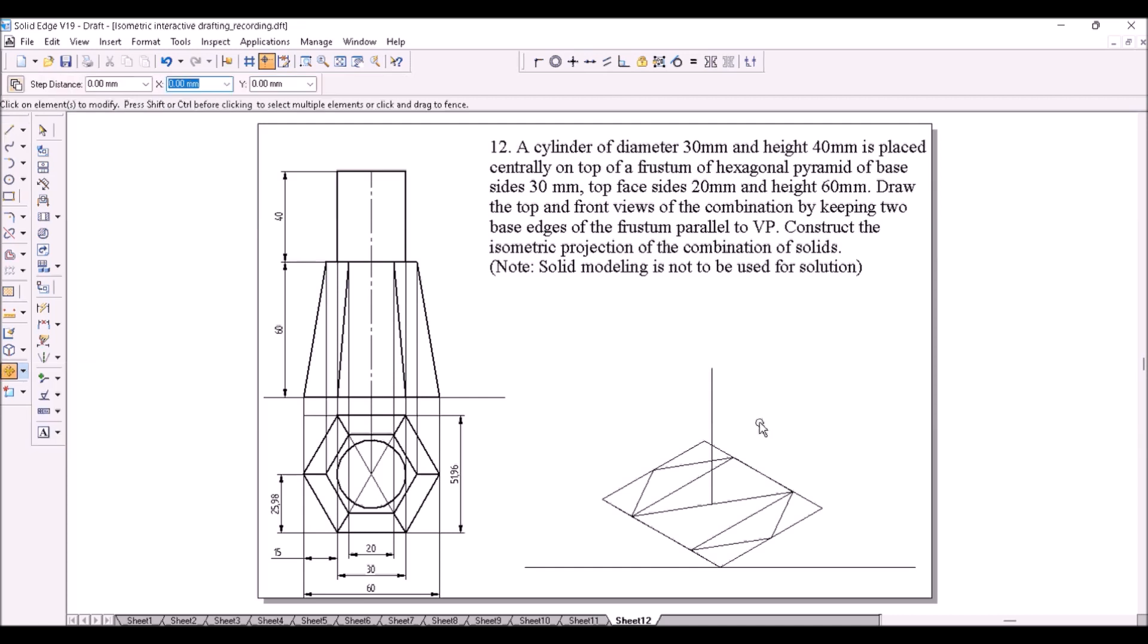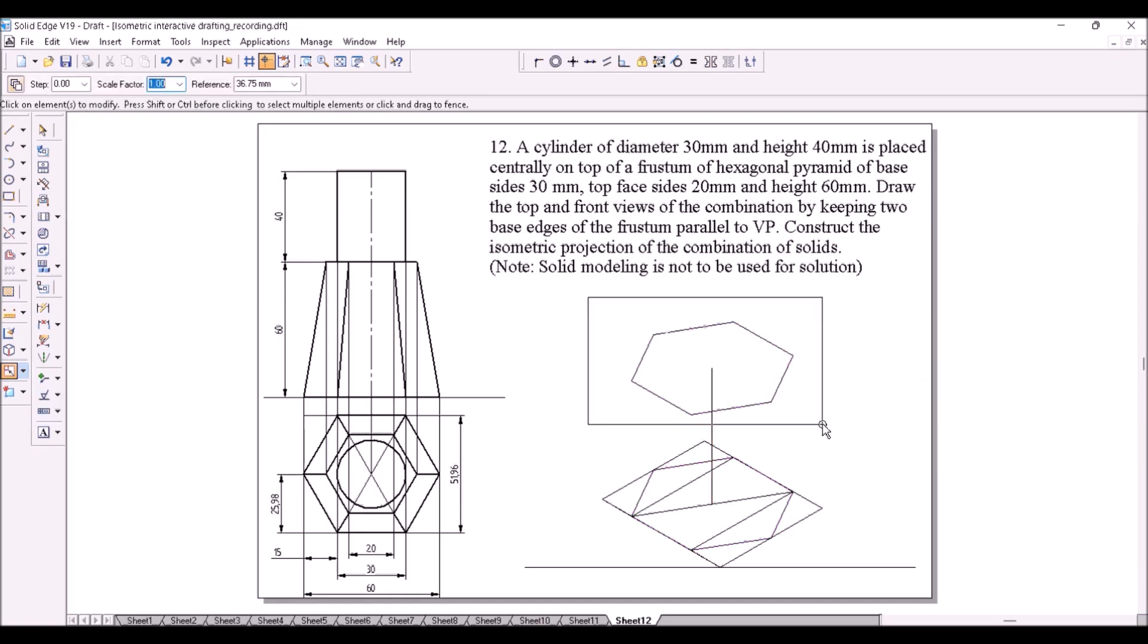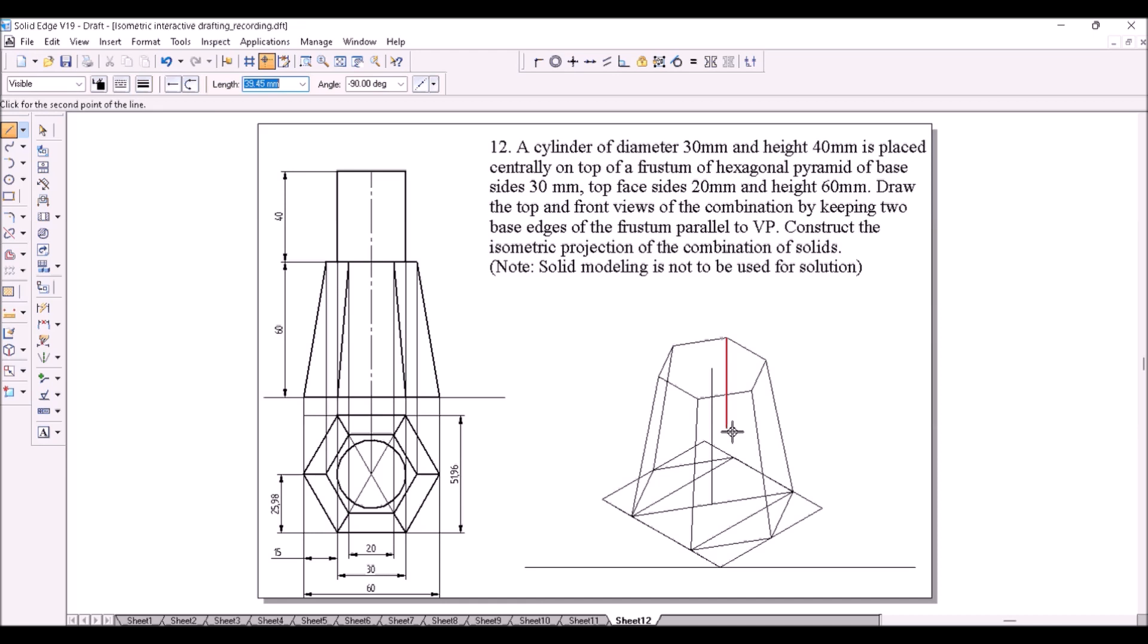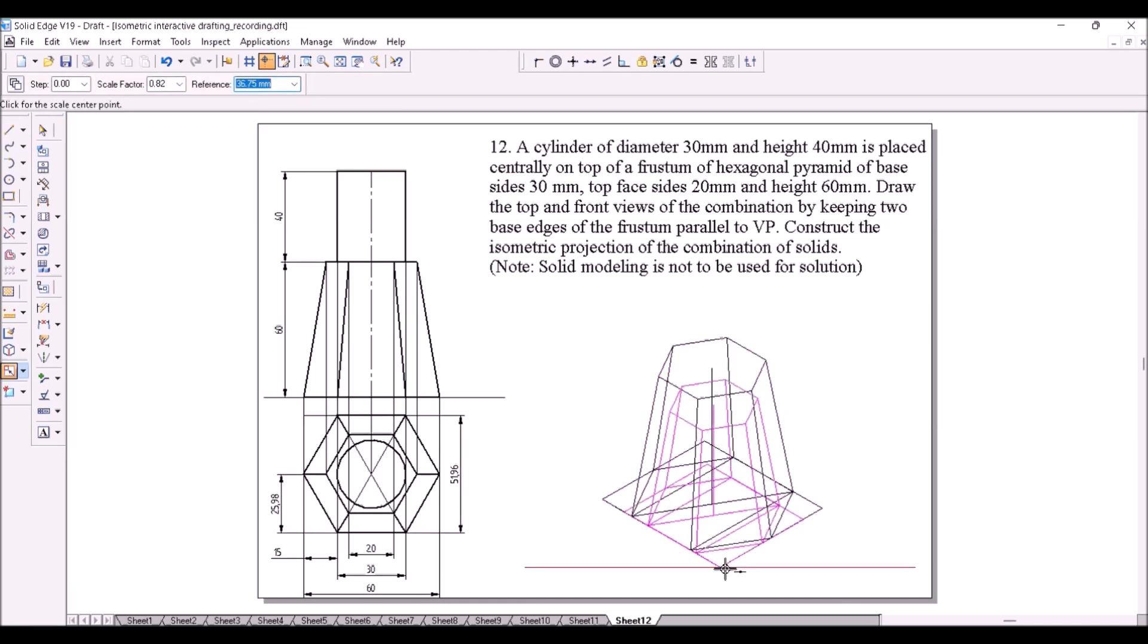Copy the hexagon from bottom face center to top face center. Scale down the top hexagon by a factor 2 by 3. Join the corners to draw the slant edges. Scale down the entire figure by a factor 0.8164.